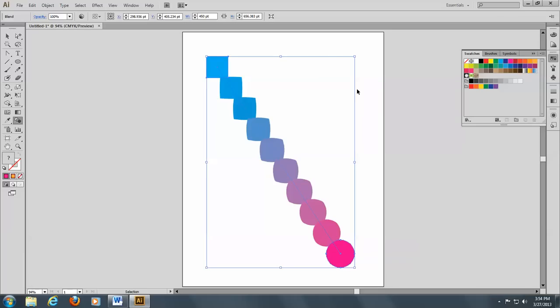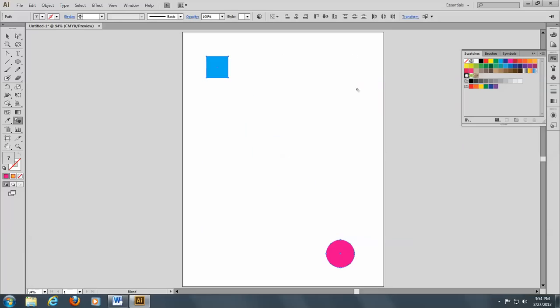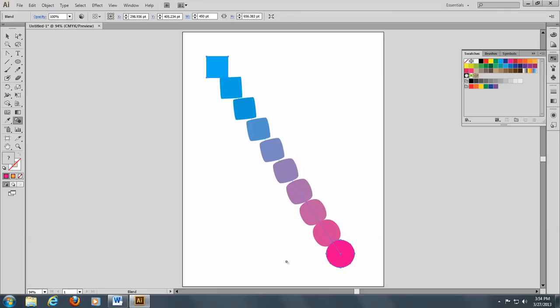I'm going to go to Control Z again and undo that. And this time I'll do this anchor point and this anchor point. It looks pretty much the same because we used pretty much the same distance.